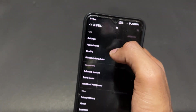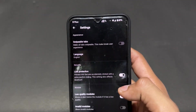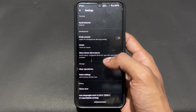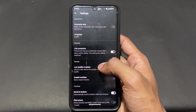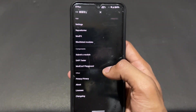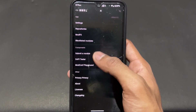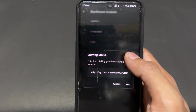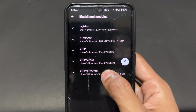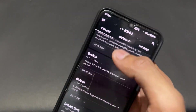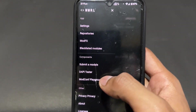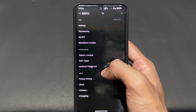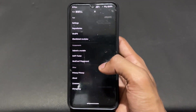This is the MMRL Magisk module repository manager. There are also some settings present where you can see all different types of options. You can also get blacklisted modules — some blacklisted modules are present here. If you want to use them, you can go for it, but these are blacklisted modules. This is one of the best Magisk module repository managers.